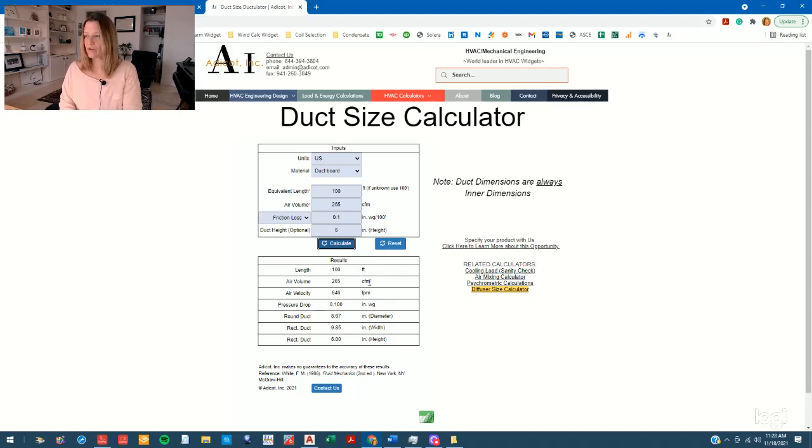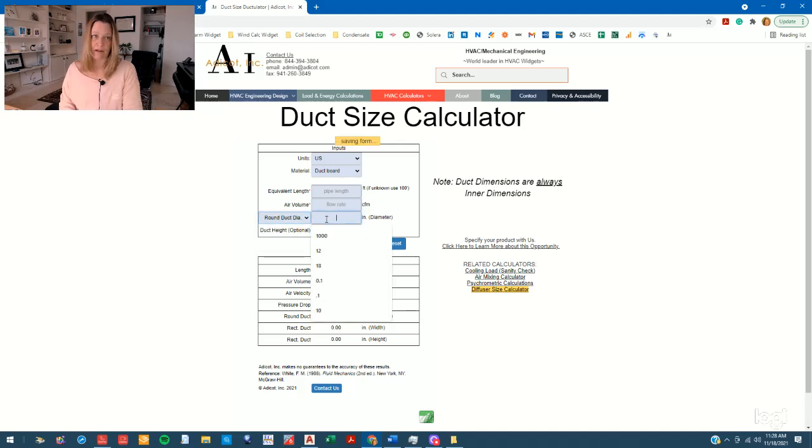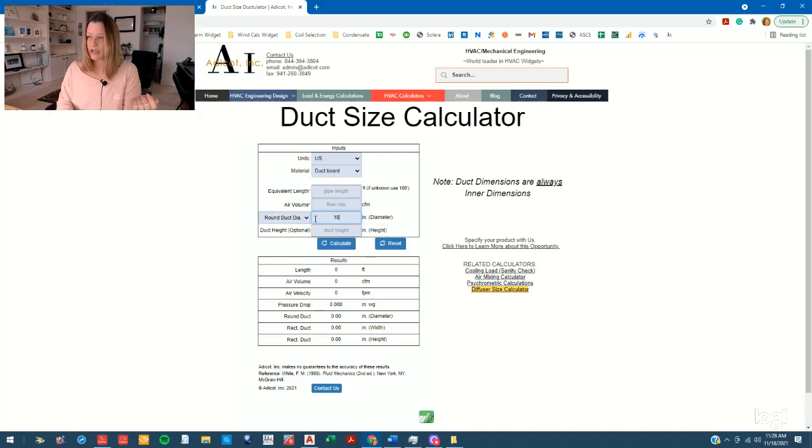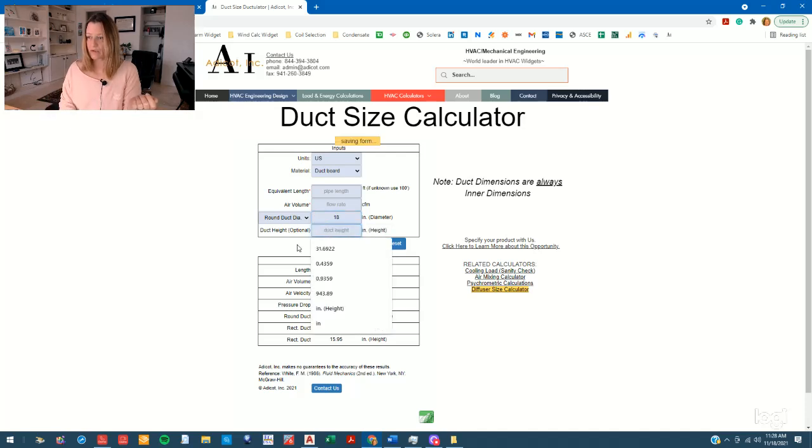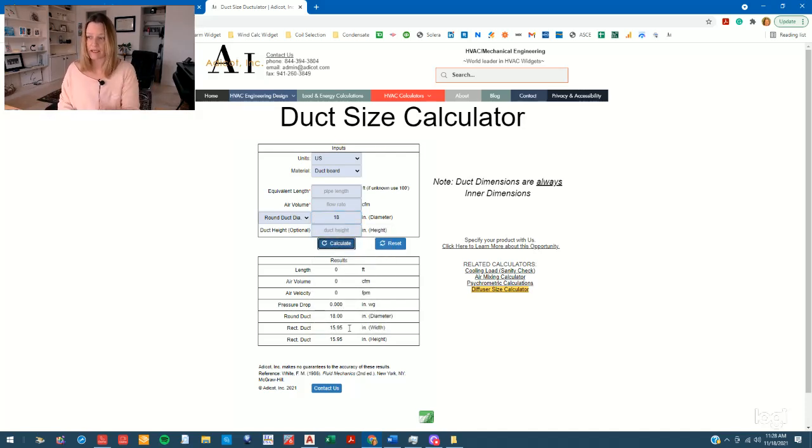There's another way you can use this calculator. This is an easy conversion from round to rectangular, or rectangular to round. So let's say we have an 18 inch duct, and the equivalent of an 18 inch duct is a 16 by 16 equivalent rectangular.